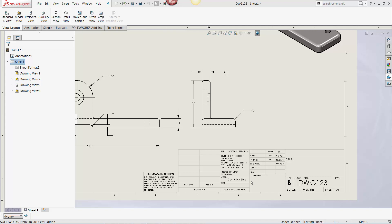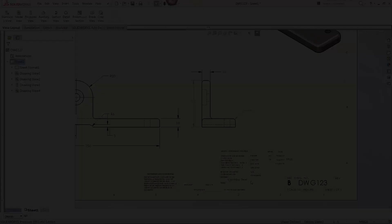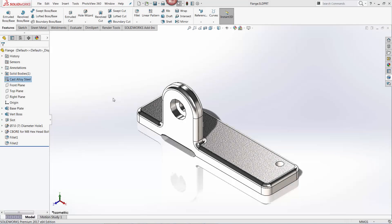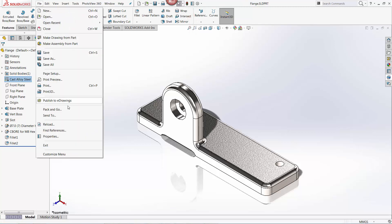I will demonstrate the advantages of maintaining title block information purely through custom properties. Custom properties can be accessed either through the File Properties icon above the SOLIDWORKS ribbon or through the File Menu's property item.